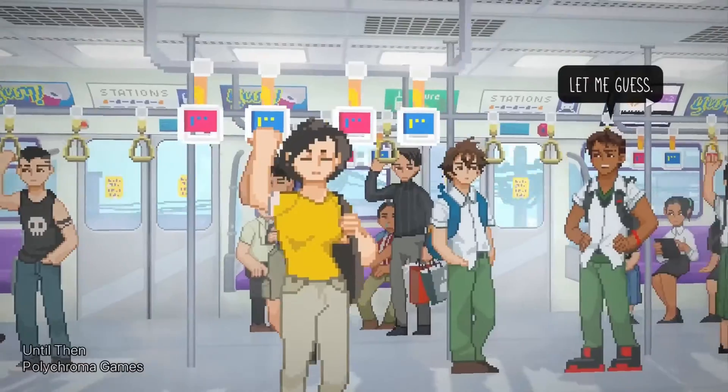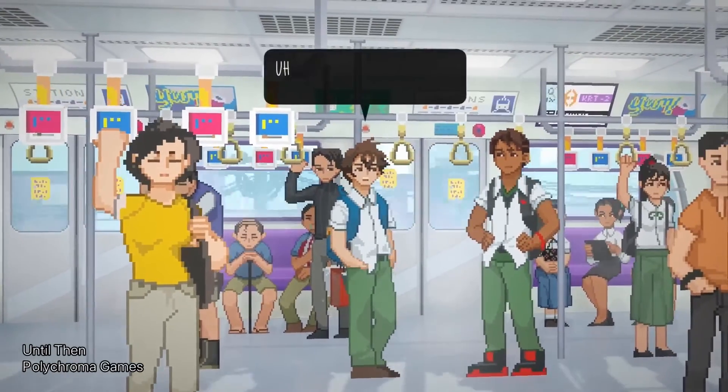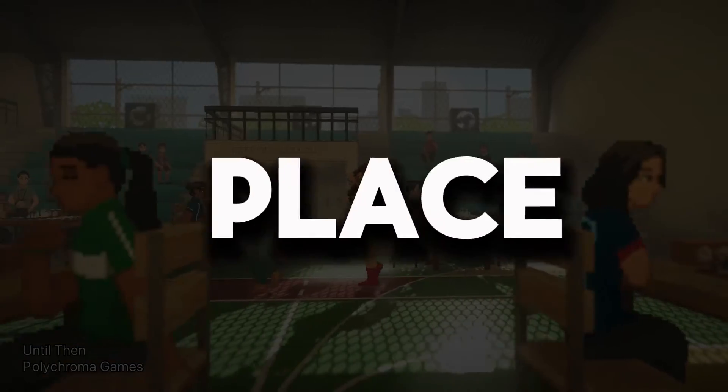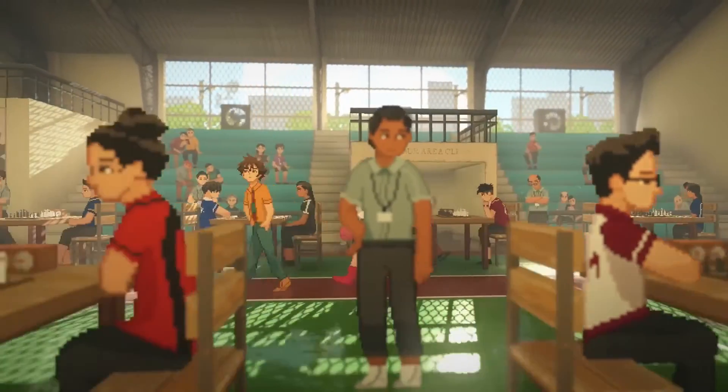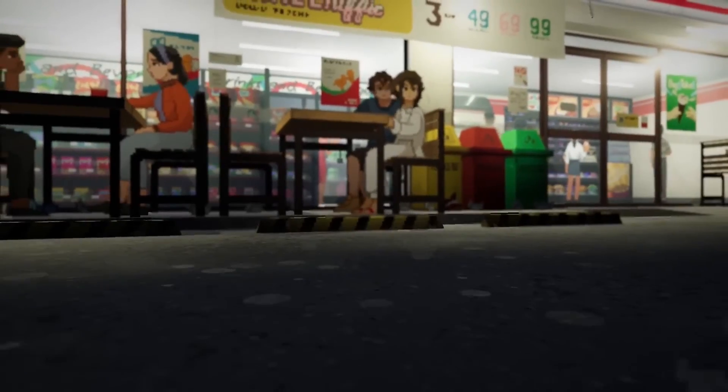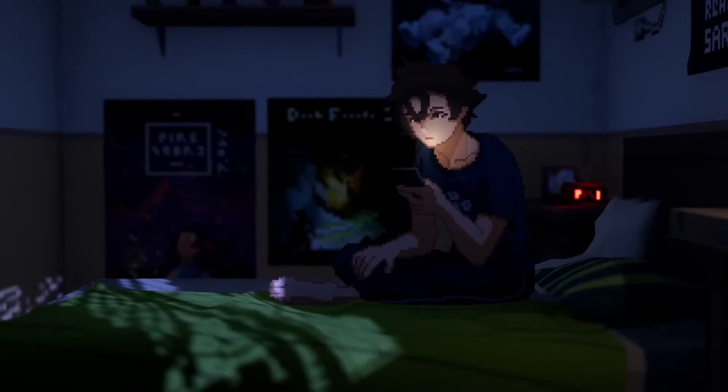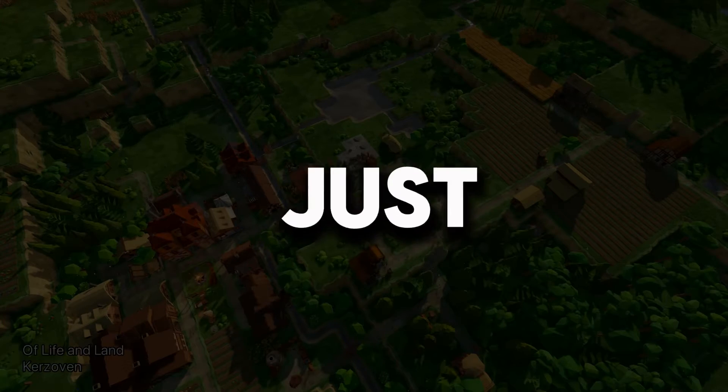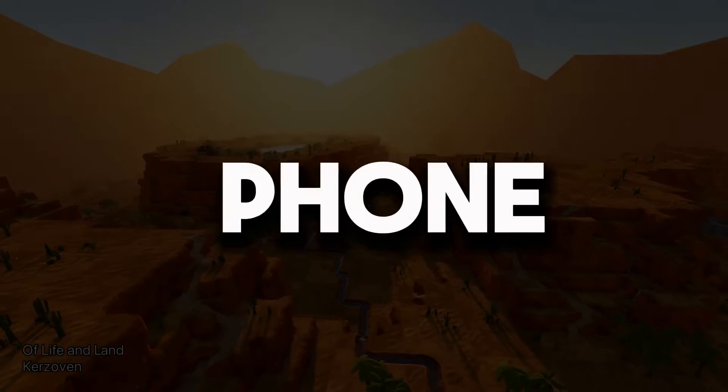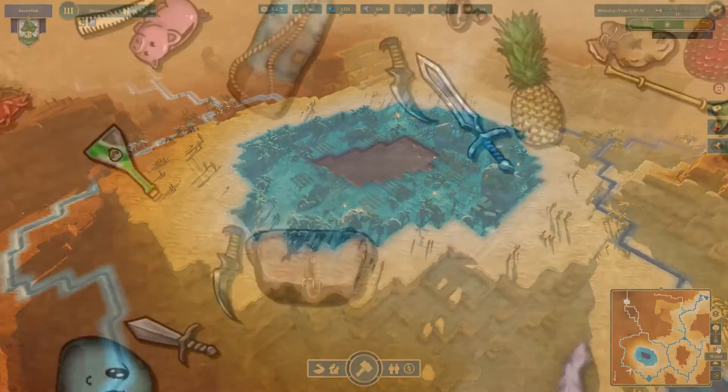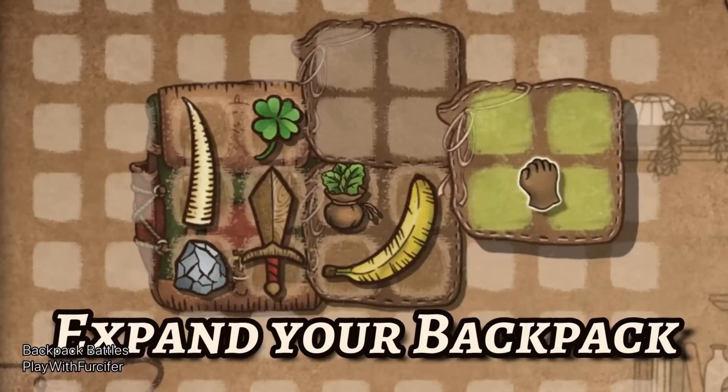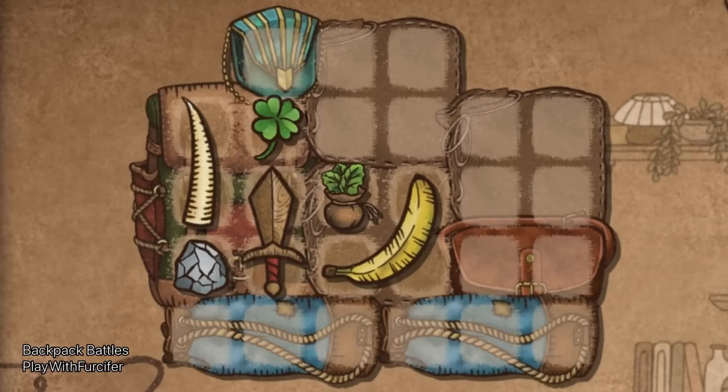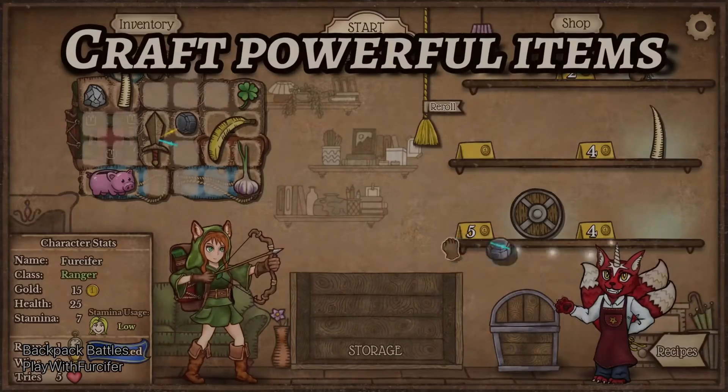If you have a mobile and want to start making games with Godot, you are in the correct place. After watching this video, you will have learned all Godot basics so you can start making your own games. All this in just 8 minutes and using your phone.